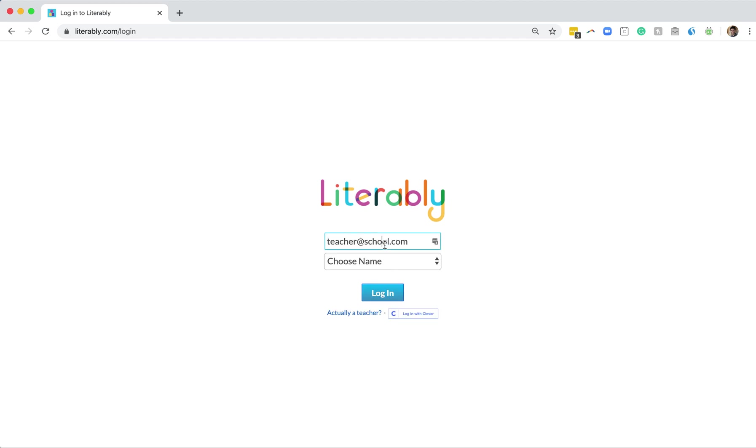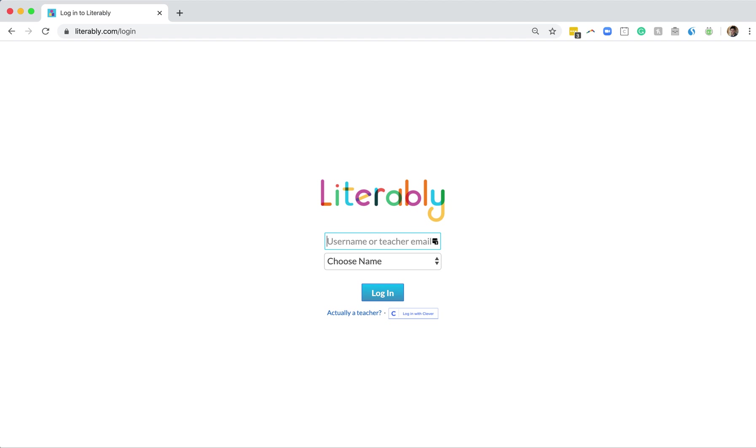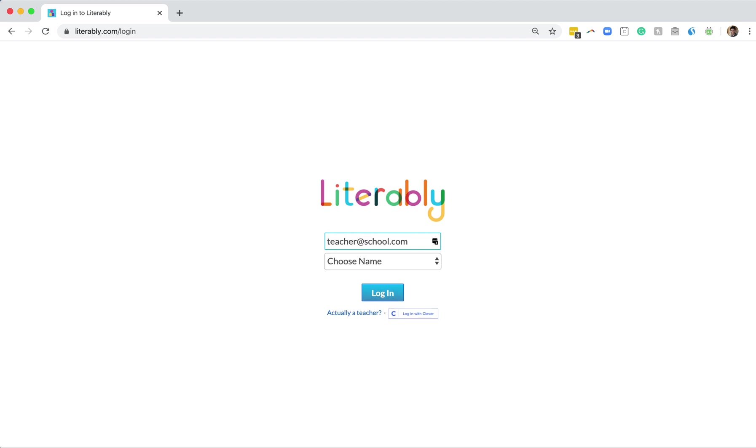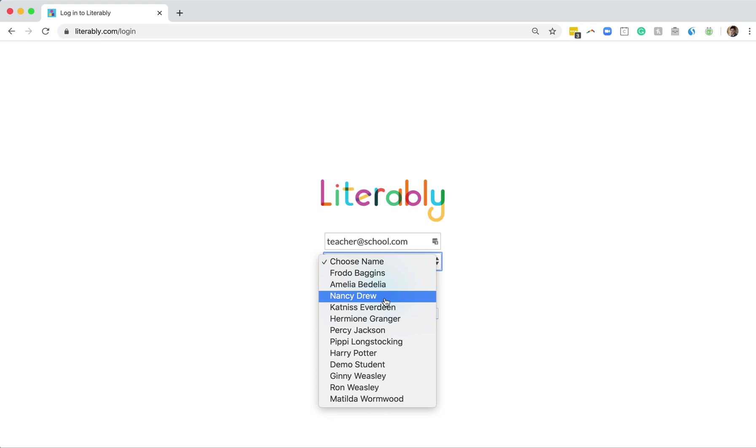One, she can log in by typing in her username and password. Two, she can log in by putting in her teacher's email address and then finding her name from a student drop-down list.